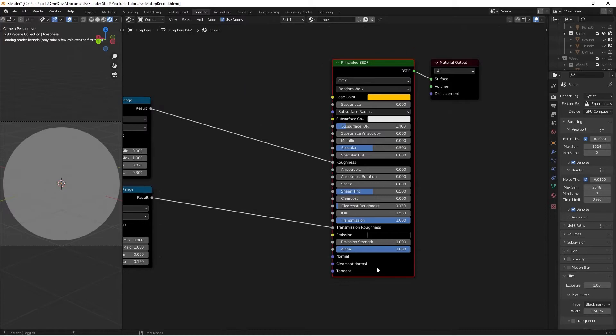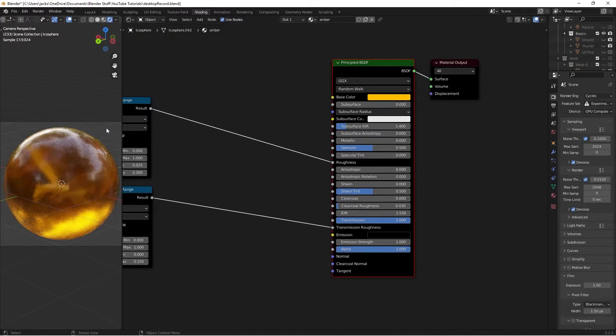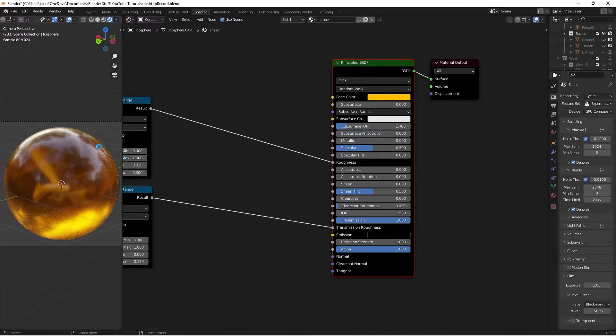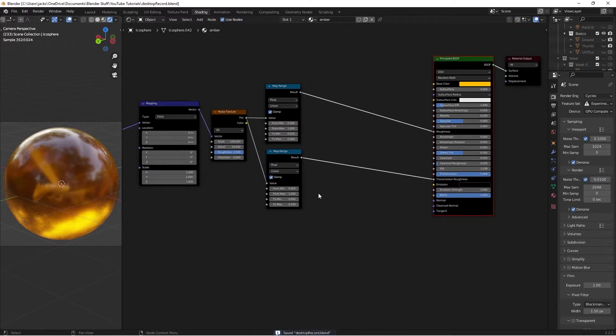So now if we Ctrl-Shift and left-click this shader, it is looking really good. We don't have any bump, though, and so we want to add a little bit of bump. And it's so cool how we can see the inside of that and everything. So nice.